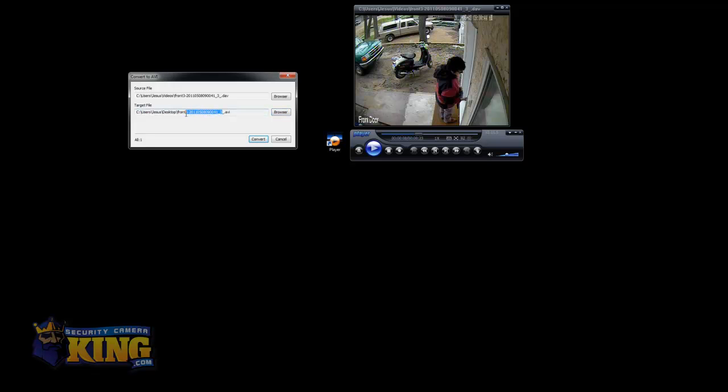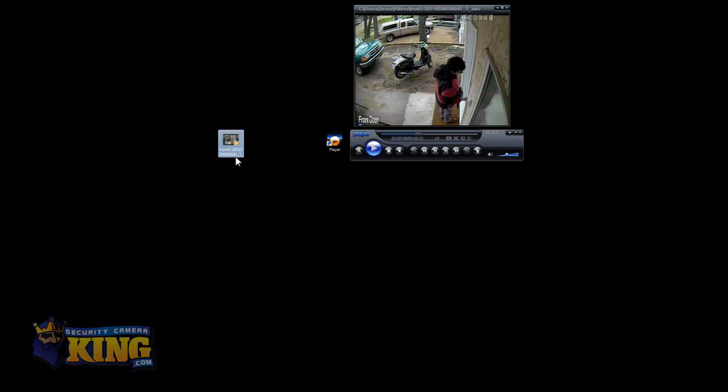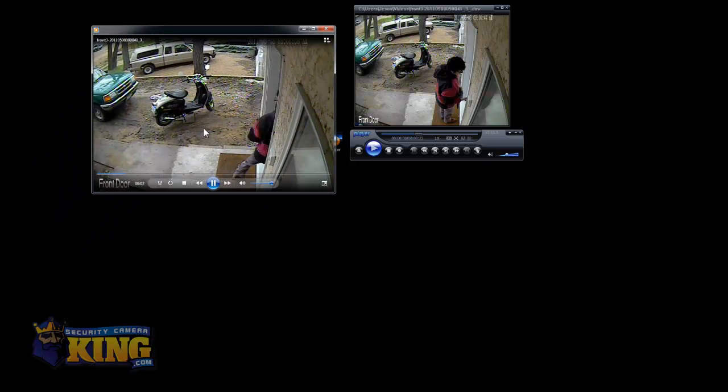I'm just going to leave it like that and click Convert. Now if you see here, there is a path where it's going to be saved. I click Convert, this is going to show up, and here is the file. I can just double-click on it and it's going to start playing with Windows Media Player. That's it.